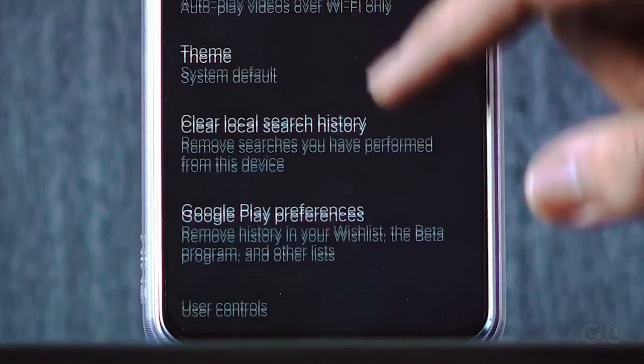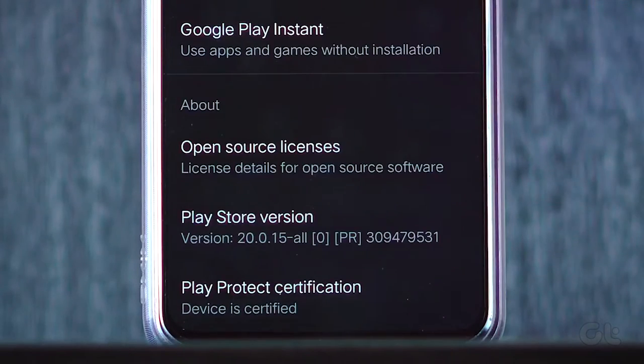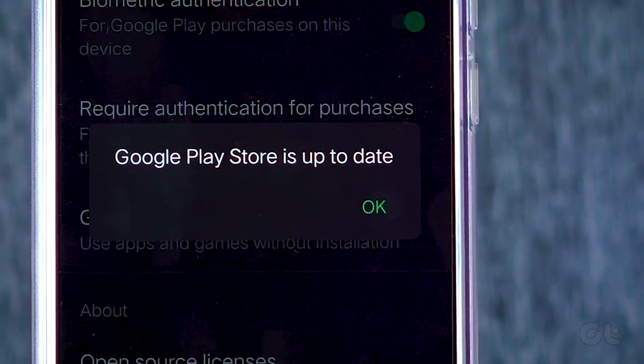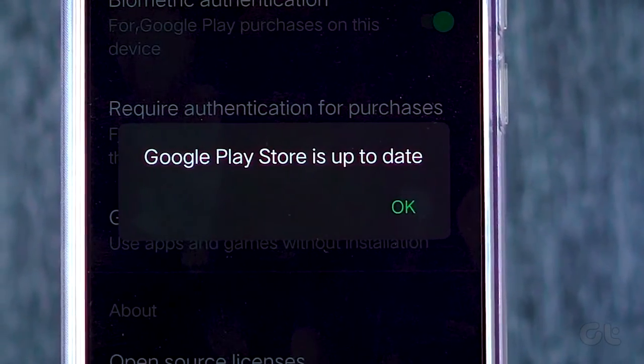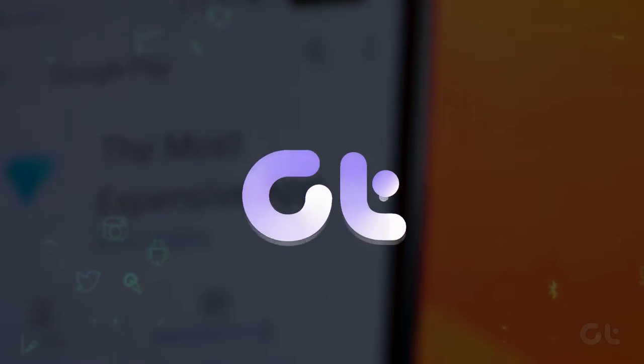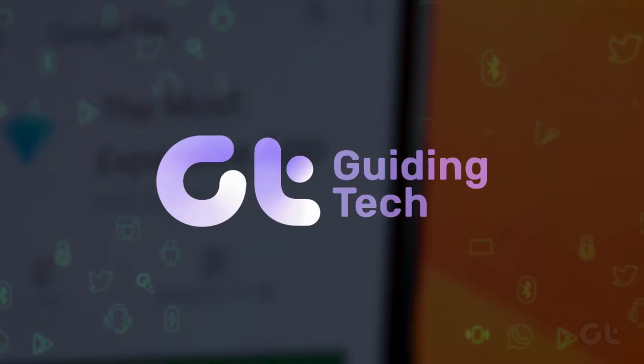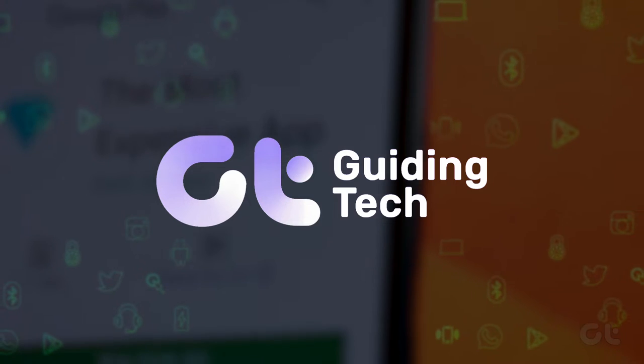Want to know whether you have the latest version of Google Play Store installed on your Android? Want to update the app as well? Worry not, as in this video we will help you do just that.